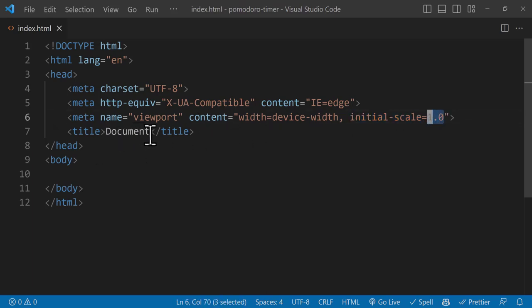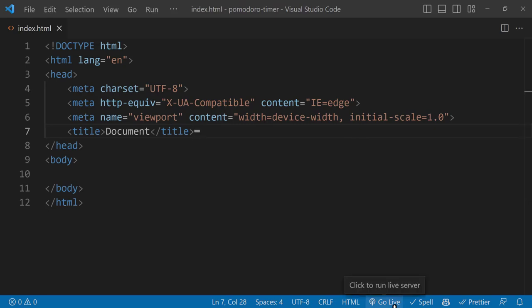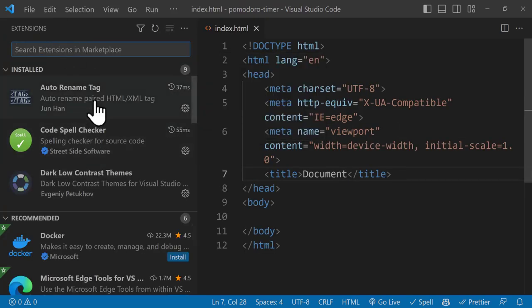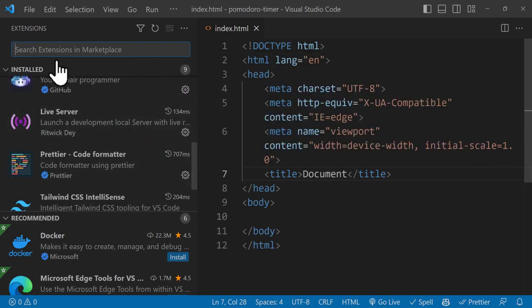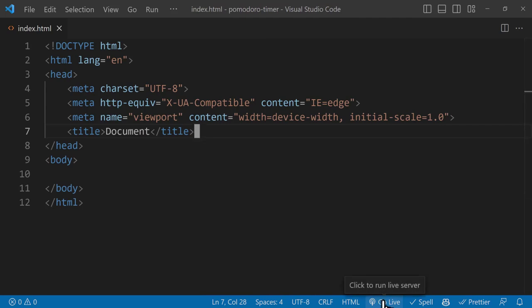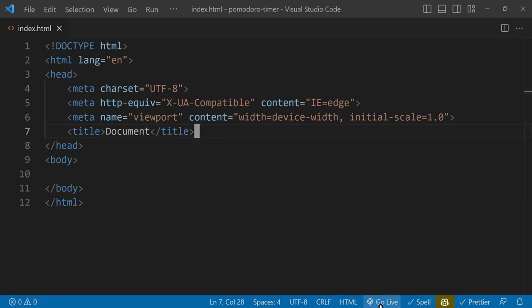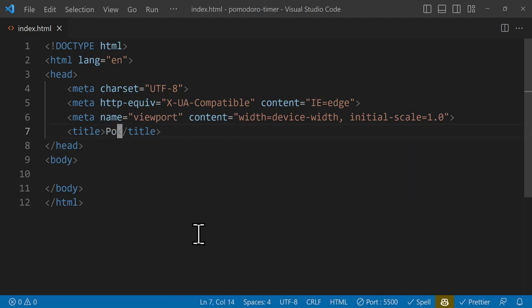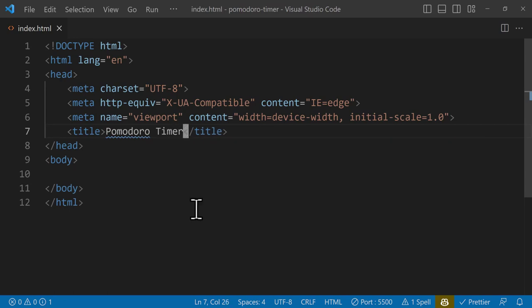Finally we have the title tag, which sets the title of the page. We can check that by clicking the Live Server extension — click 'Go Live' to open the website in the browser. If you haven't installed it, open Extensions with Ctrl+Shift+X, search for 'Live Server', and install it. After installation, click the 'Go Live' button to open the site in your default browser. Let's change the title to 'Pomodoro Timer'.